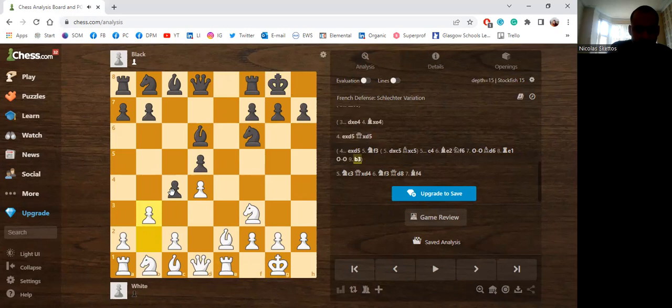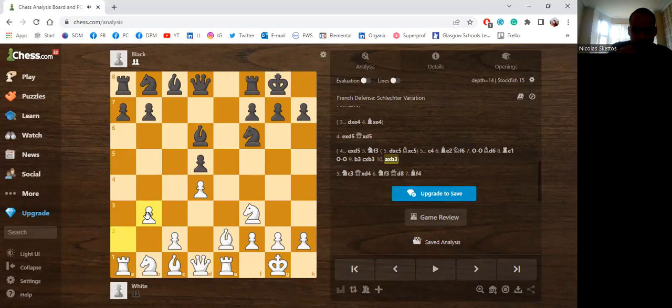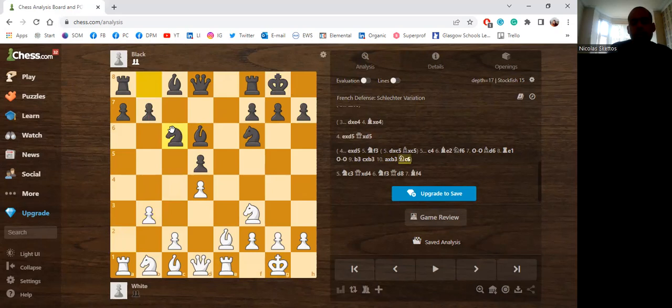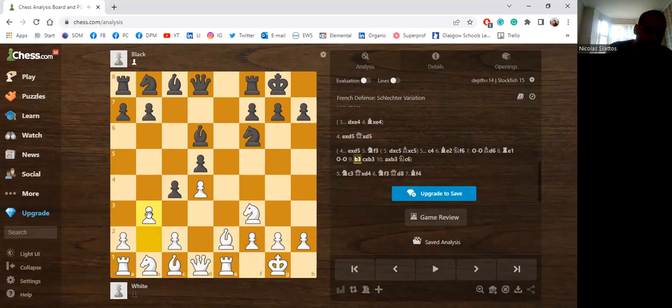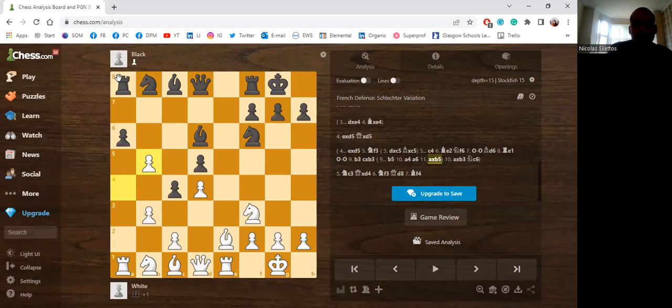After exd5 Qxd5, after Nf3 Black has the extra option which is what Anish Giri recommends in his course: going c4. After Be2, to meet the move b3 with cxb3. Here the best move for Black is to take, and now White takes back with the a-pawn and we get this pawn structure. If b5, then a4, and if a6 then axb5, and there's no axb5 because Rxa8 and Black loses a rook.